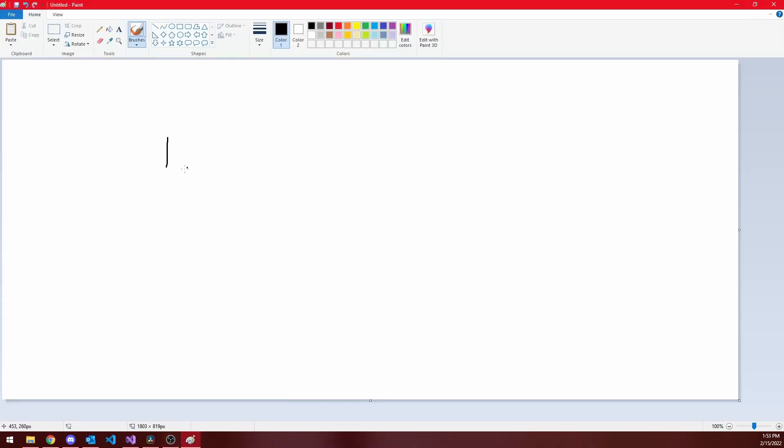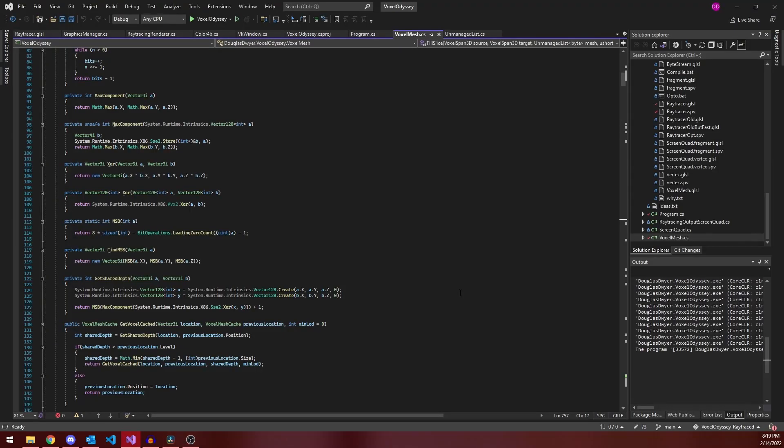So, for example, if we wanted to know the level 1 octant for the voxel 101, 111, and 110, it would just be 0, 1, 1. To compute these coordinates, bitwise operations are necessary.